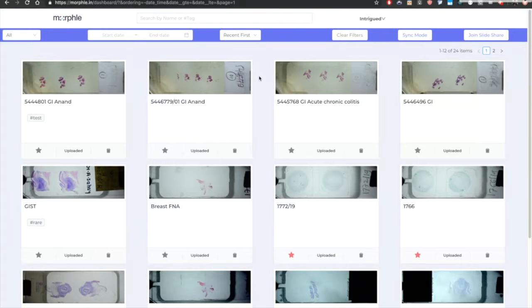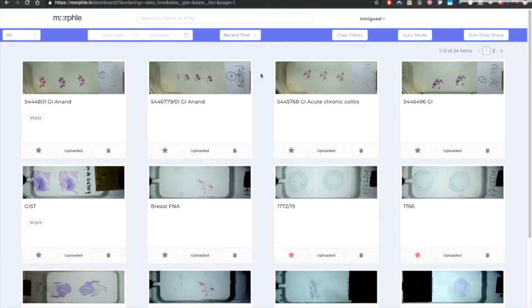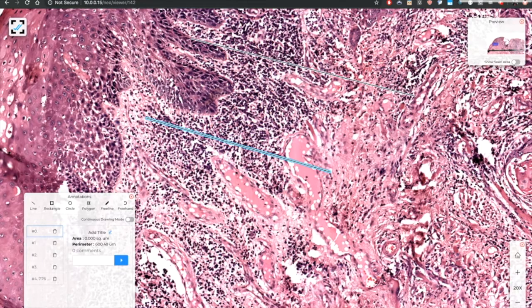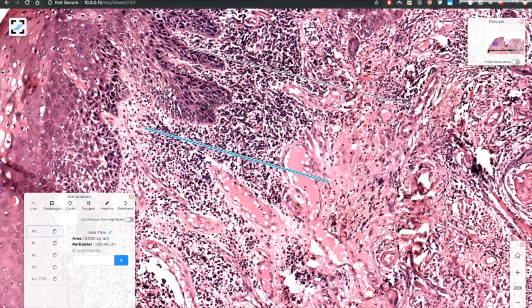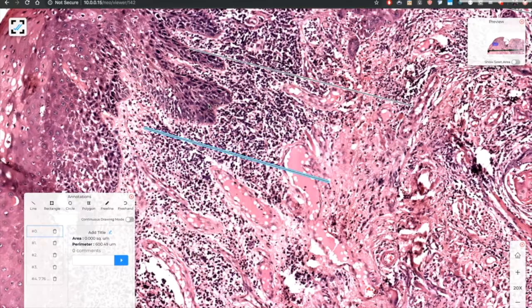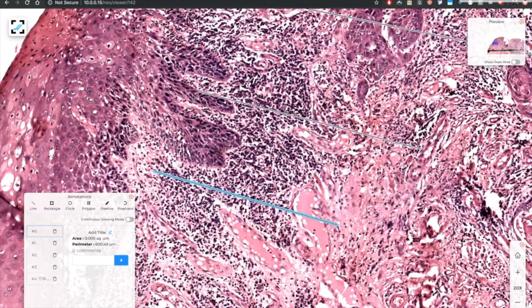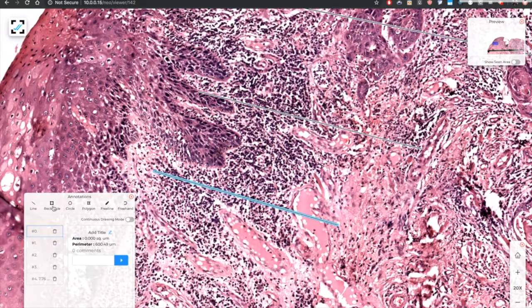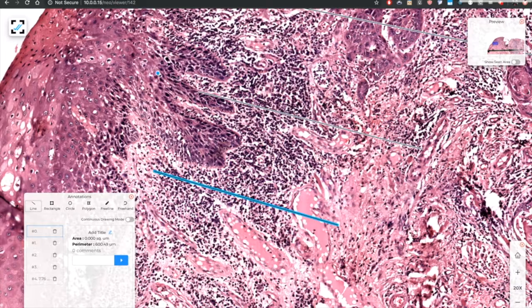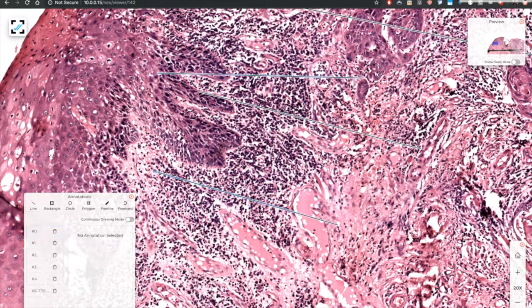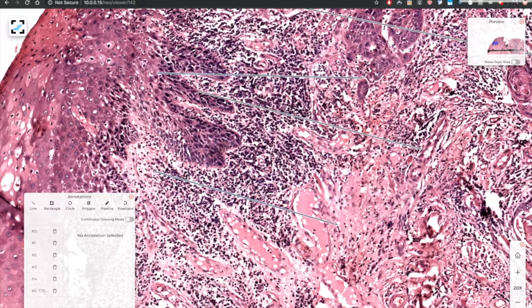Now beyond this MORFL offers something important which is quantitative measurements. I can drop two points like this and it will give me the physical distance between these two points in microns.